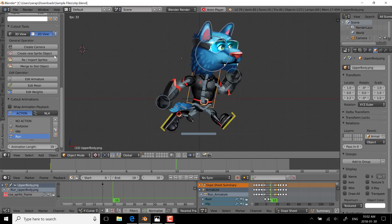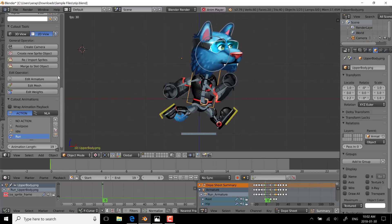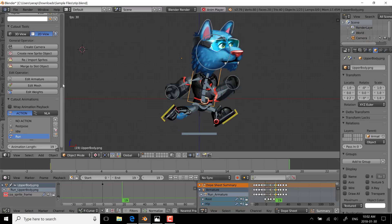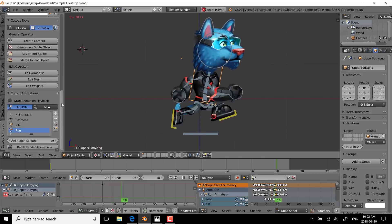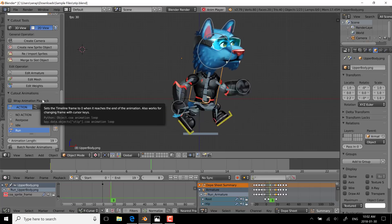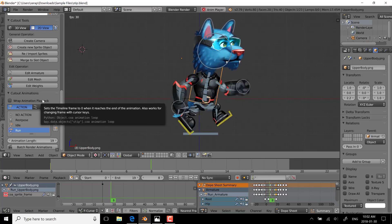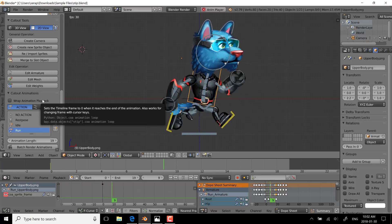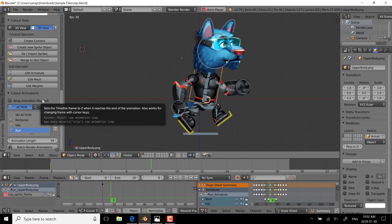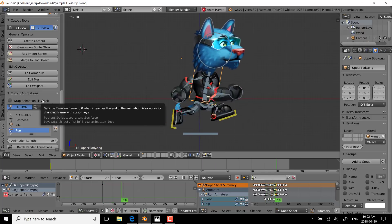From here, you can export or import. You can export out to the Godot game engine — version 2.1 is the currently supported version. You can export as a sprite sheet, and there is Photoshop support. It's just a really impressive tool. So if you're a Blender developer looking to do 2D game-based animation, definitely check out COA Tools.